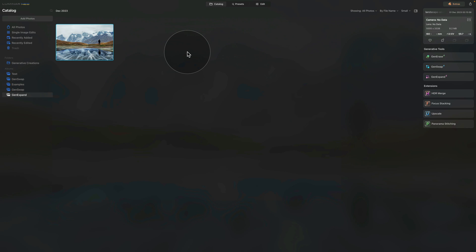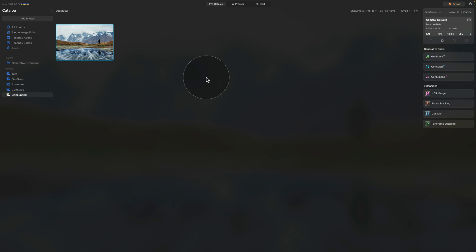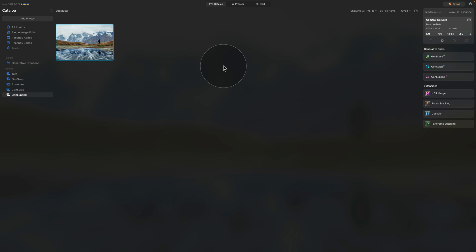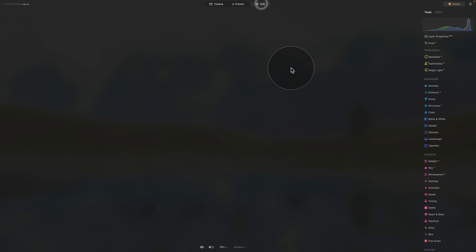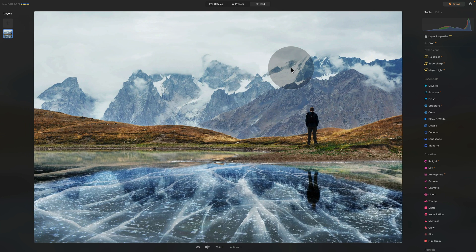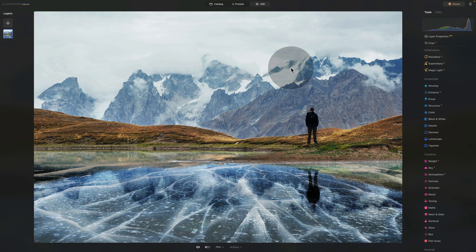As you can see we are already in Luminar NEO and here I'm going to show you a few of the updates from this latest version. Before we talk about the GenExpand, let's look at some of the other updates first. Let's take the image and move it into Edit module.